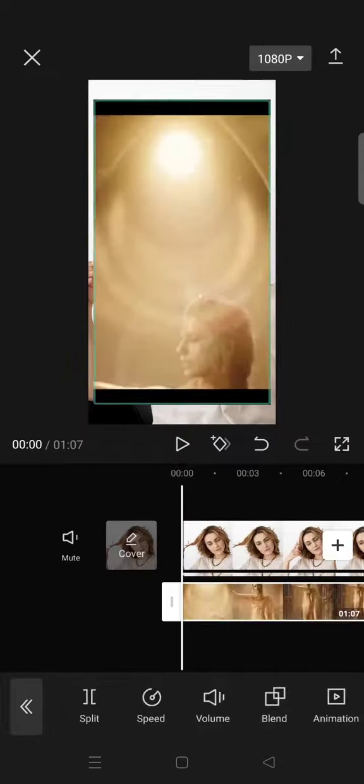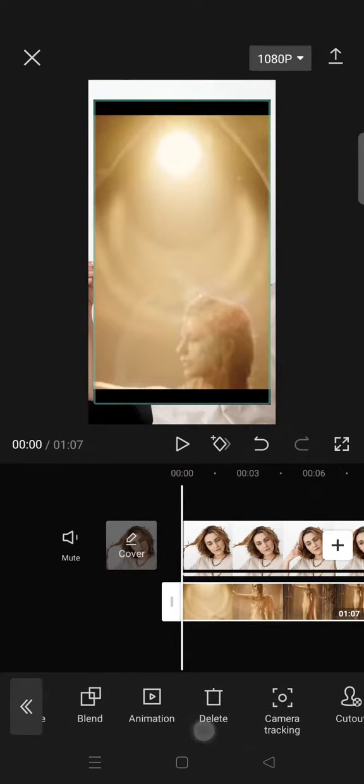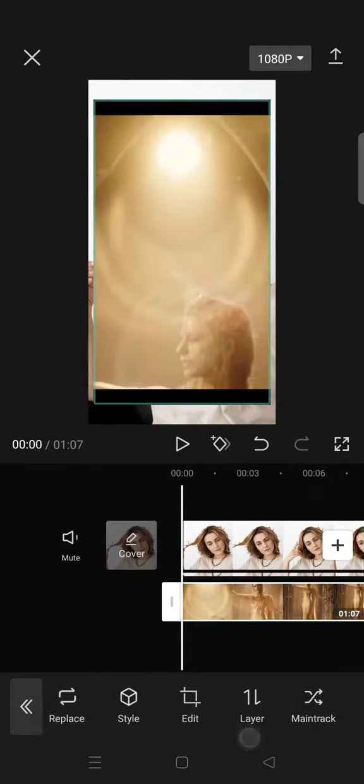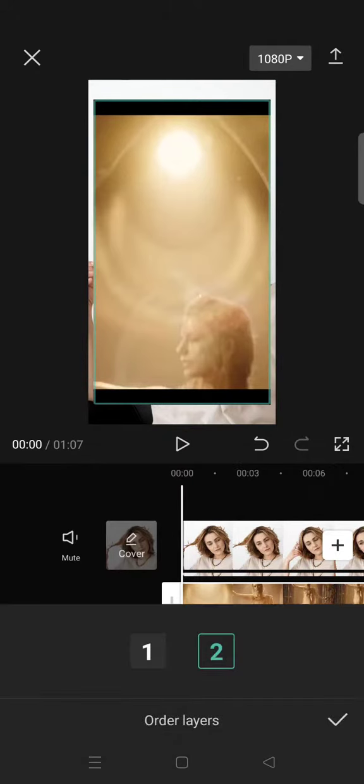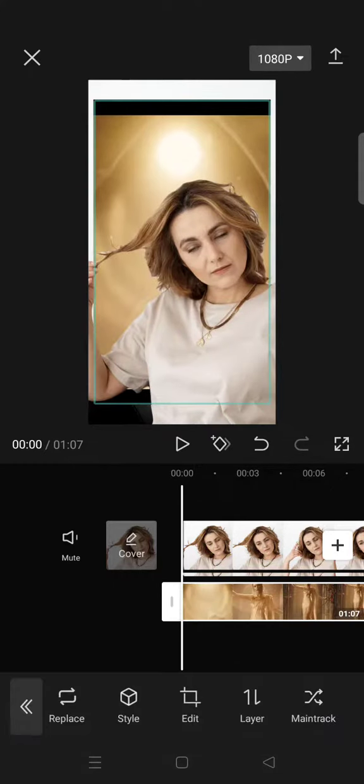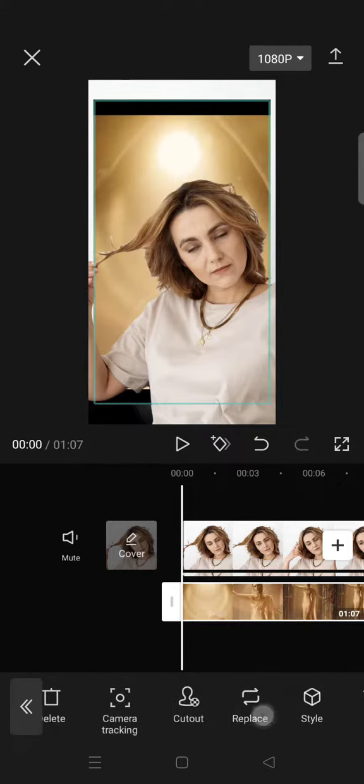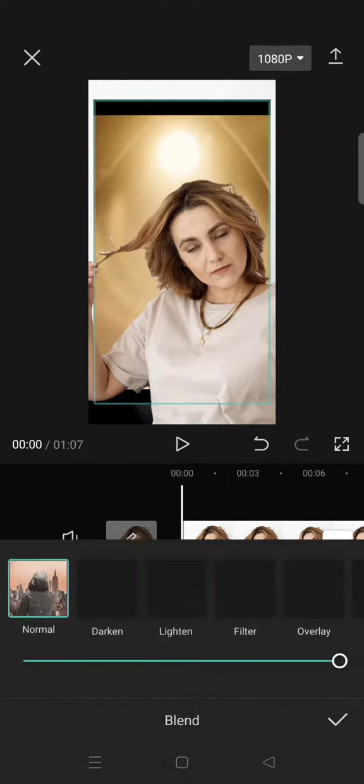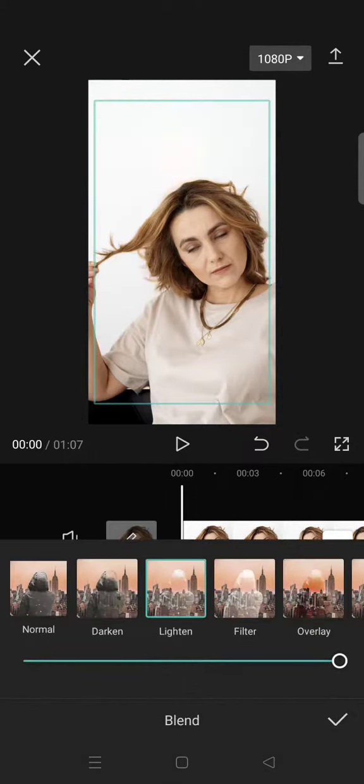Okay, like this. Then go to Layer and make it as one, click on the check icon, and then go to Blend and select the Lighten option.